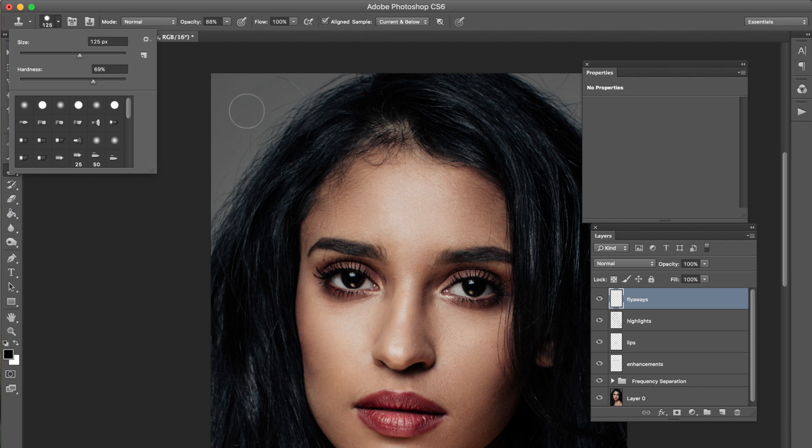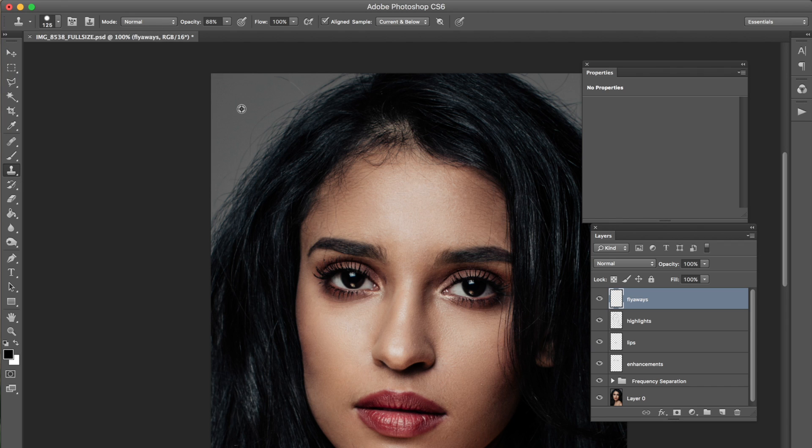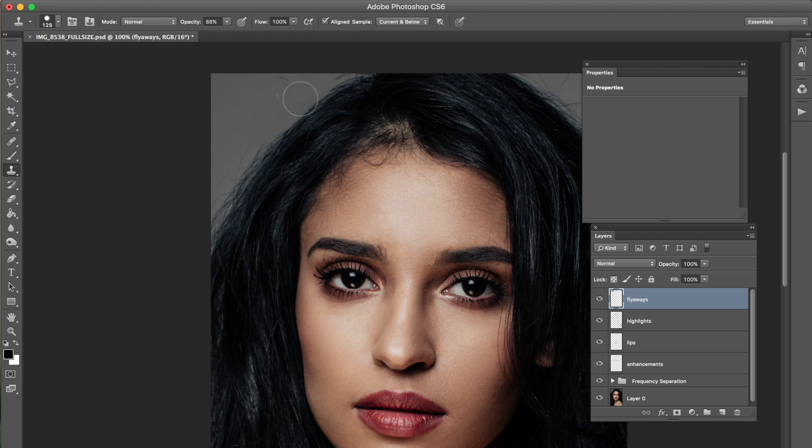You can always toggle. So I'm gonna start cloning. Again I'm holding alt clicking and just slightly going over all these flyaway areas.